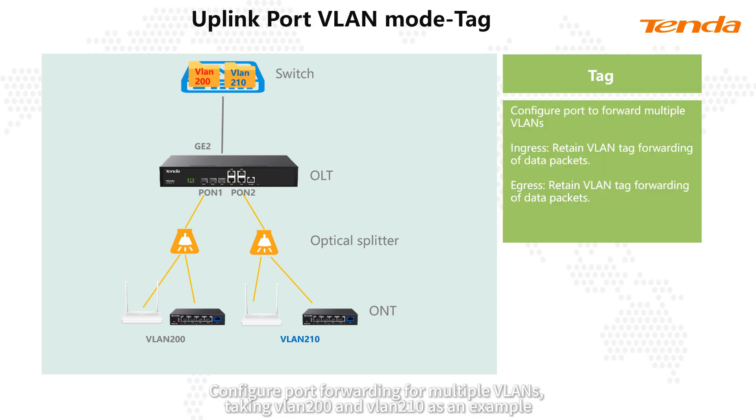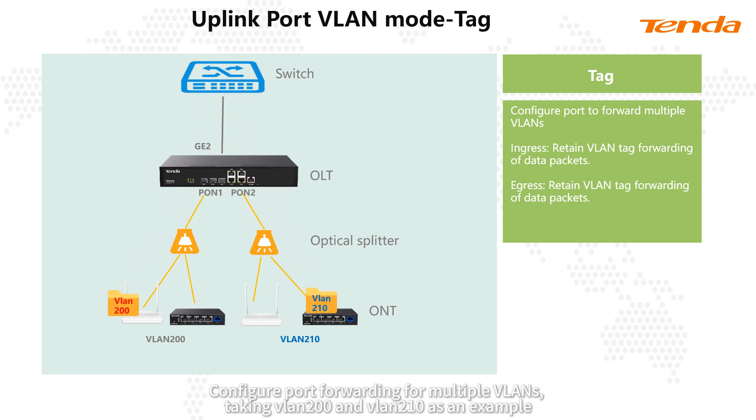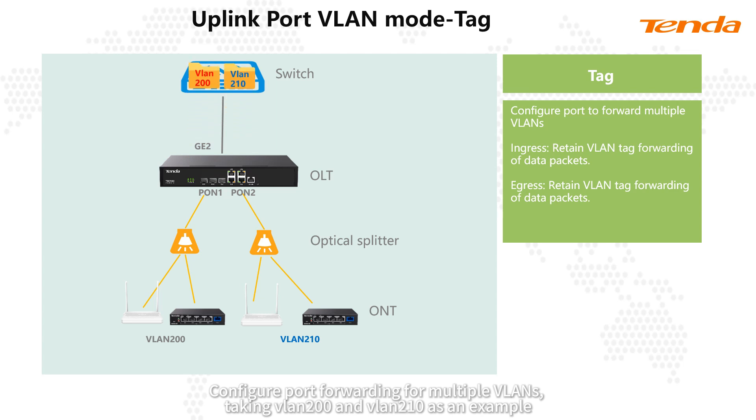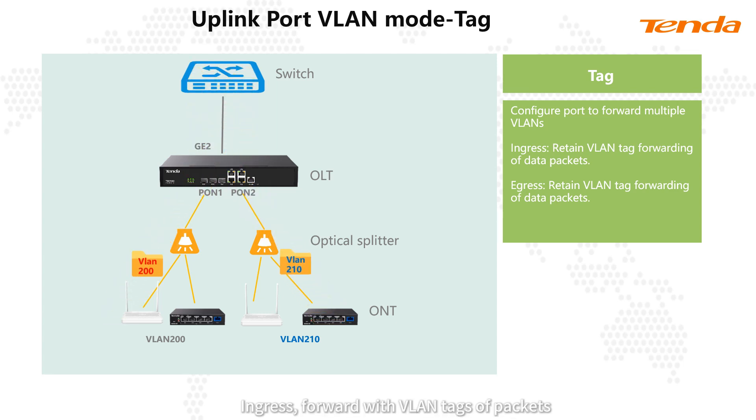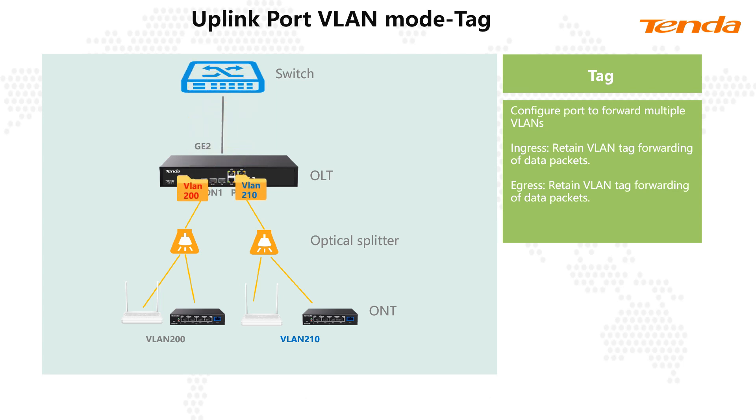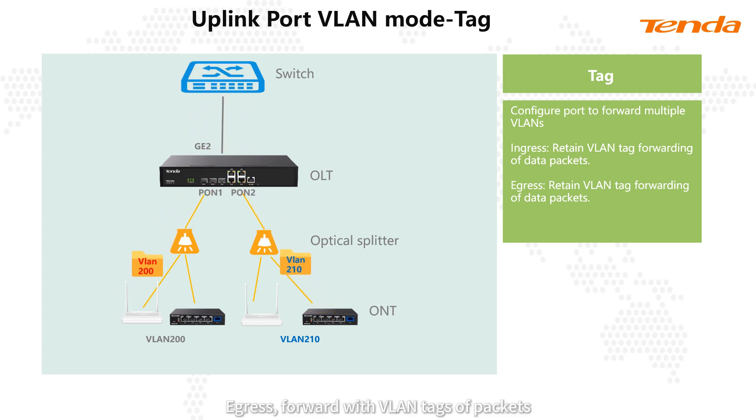Tag mode configures port forwarding for multiple VLANs, taking VLAN 200 and VLAN 210 as an example. Ingress: forward with VLAN tags of packets. Egress: forward with VLAN tags of packets.